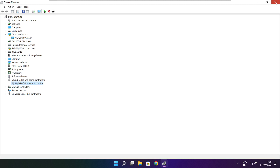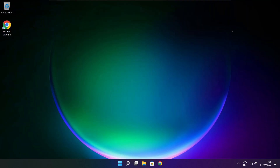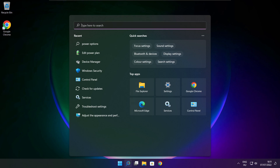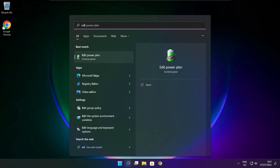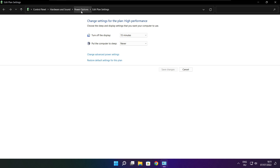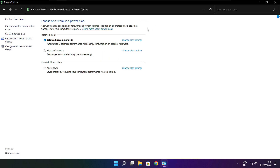Close the window. Click the search bar and type Edit Power Plan. Click Edit Power Plan. Click Power Options and select High Performance. Close the window.